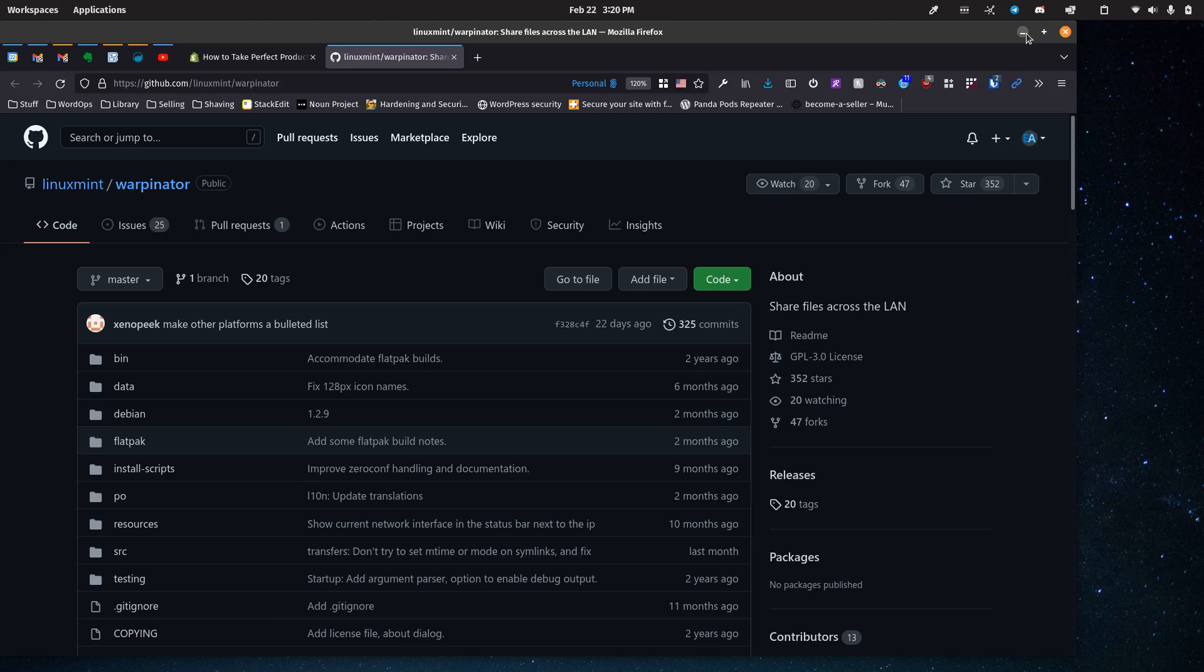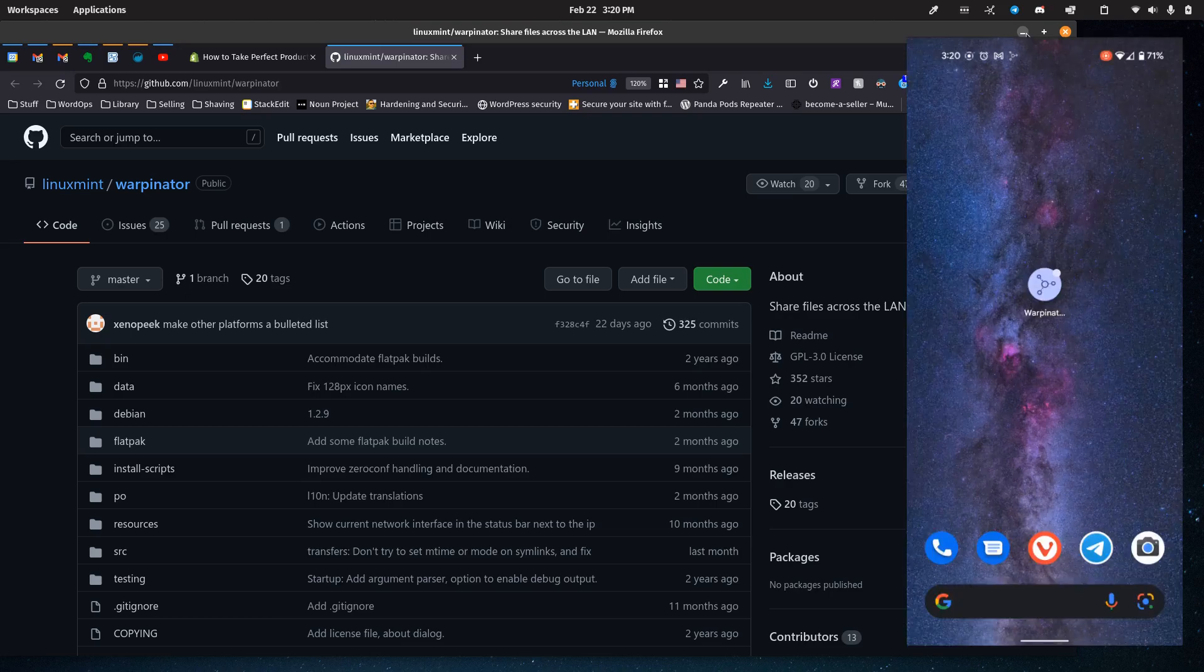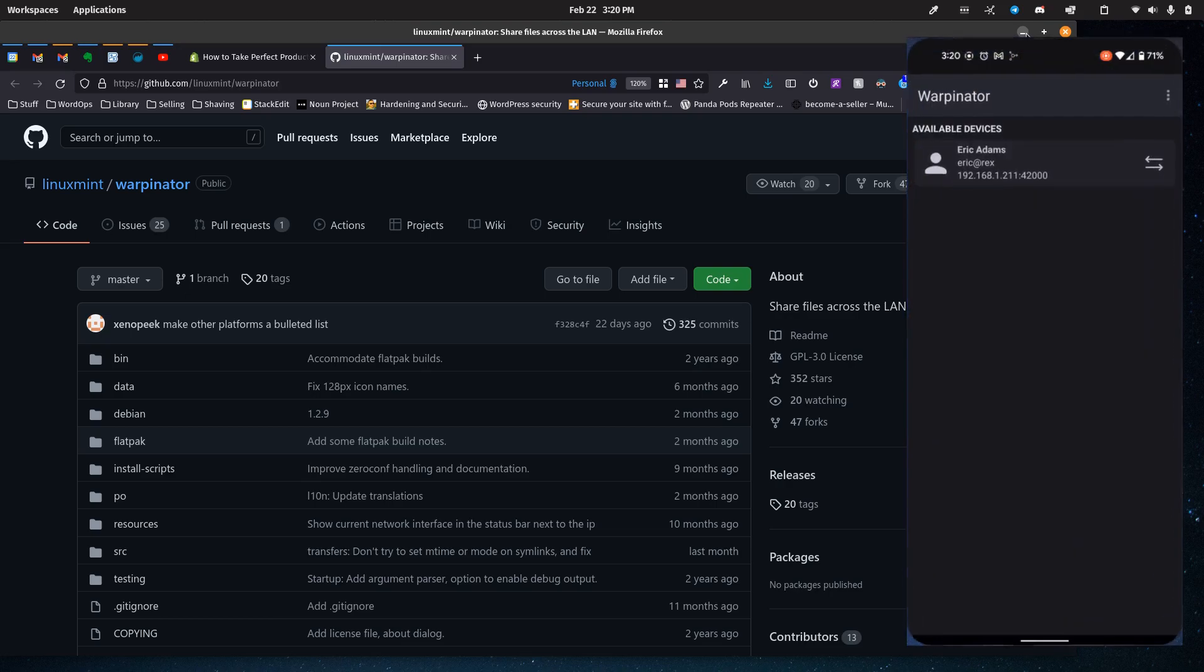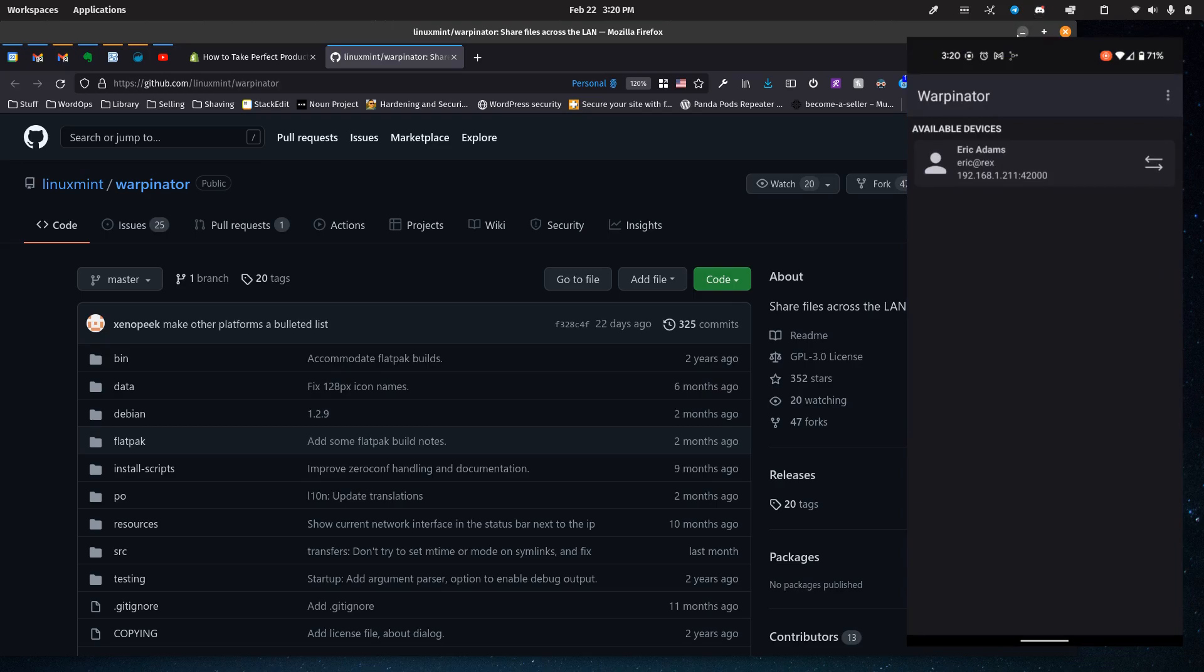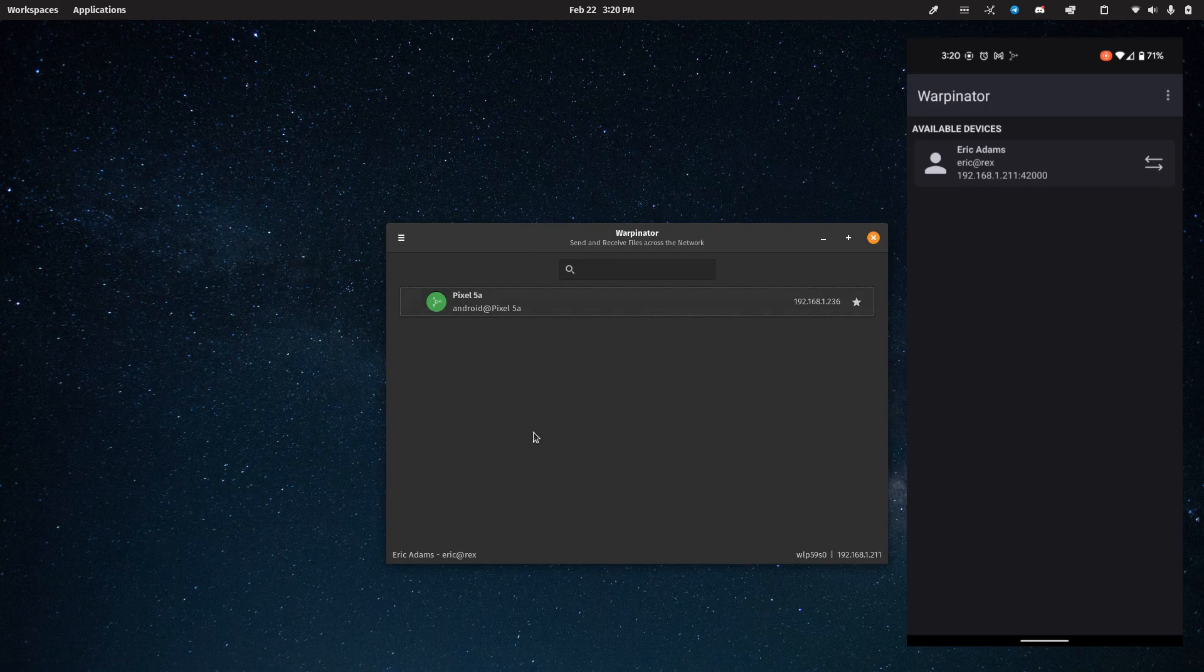So I'll go ahead and open it on my phone here. And you see that it's seeing my computer. And then I'll go ahead and open it on my computer. And then you see it sees the phone.